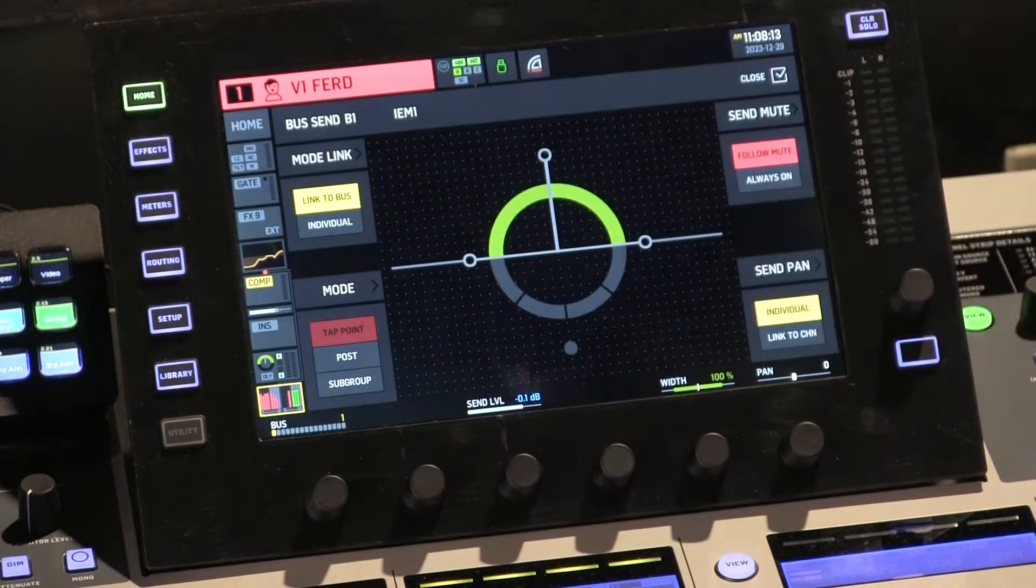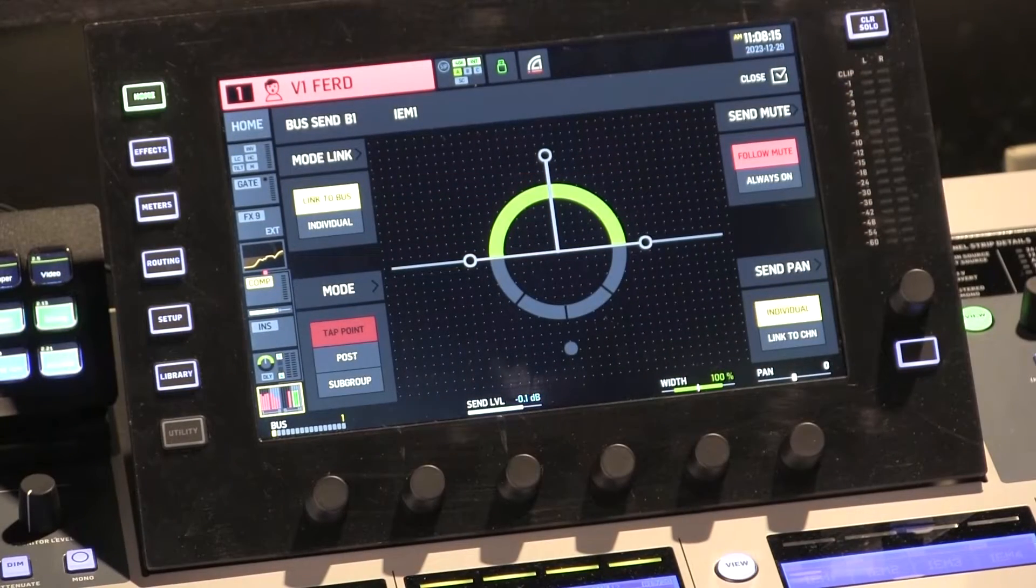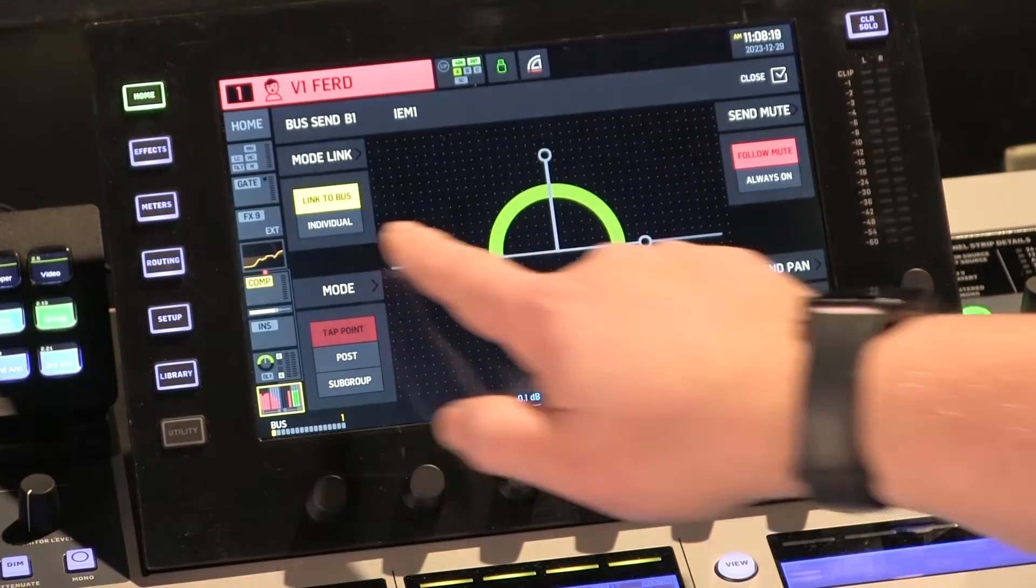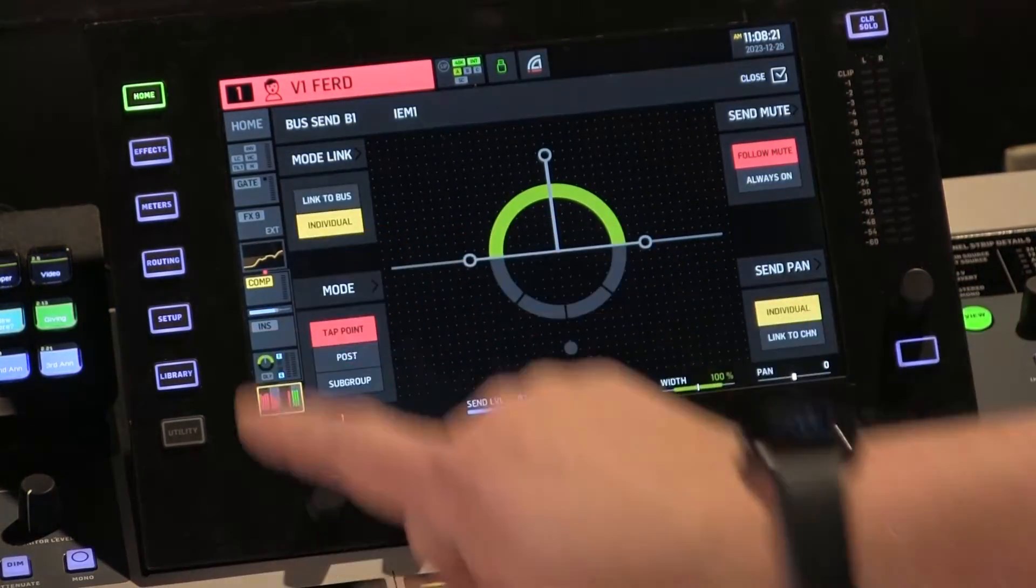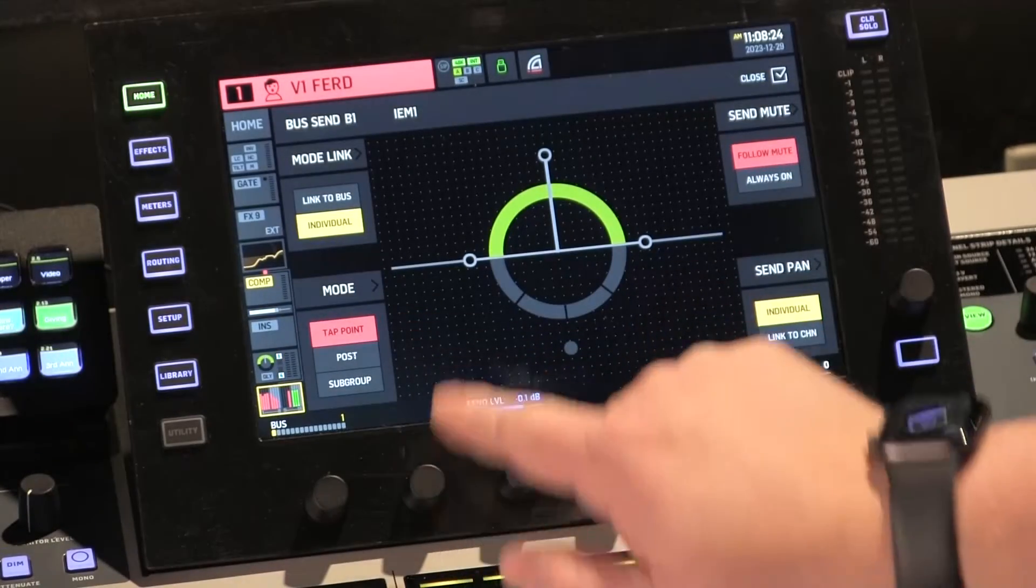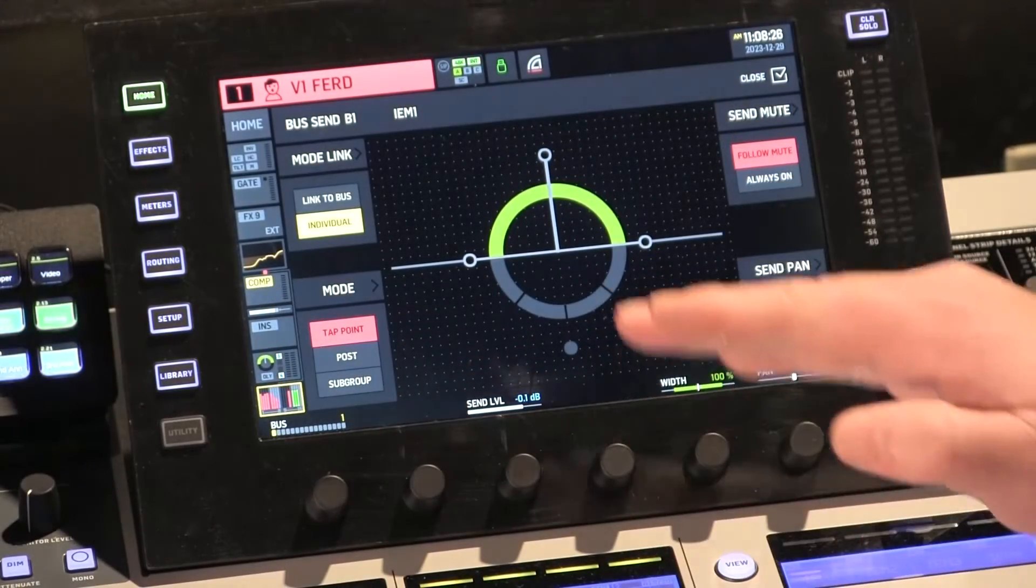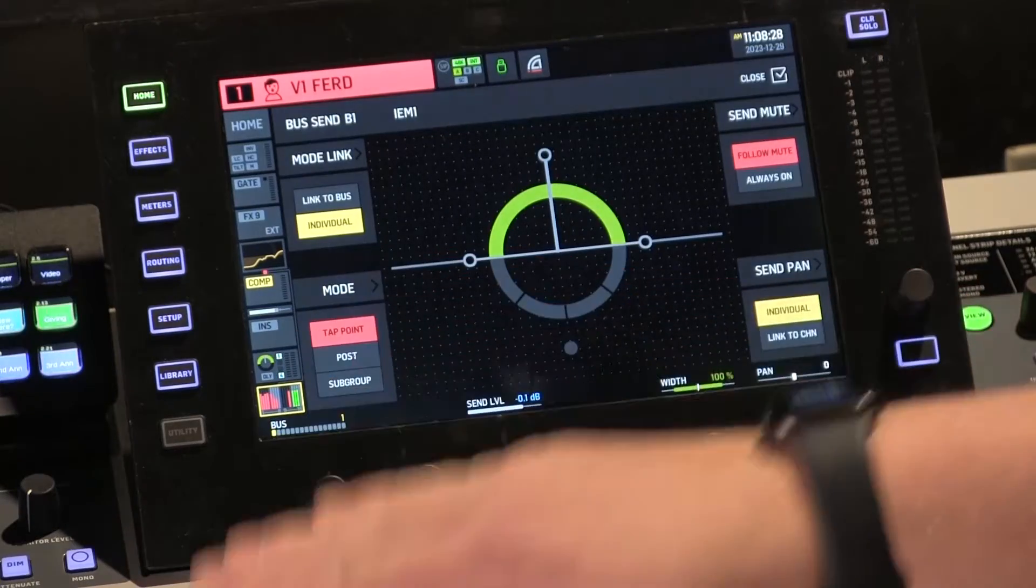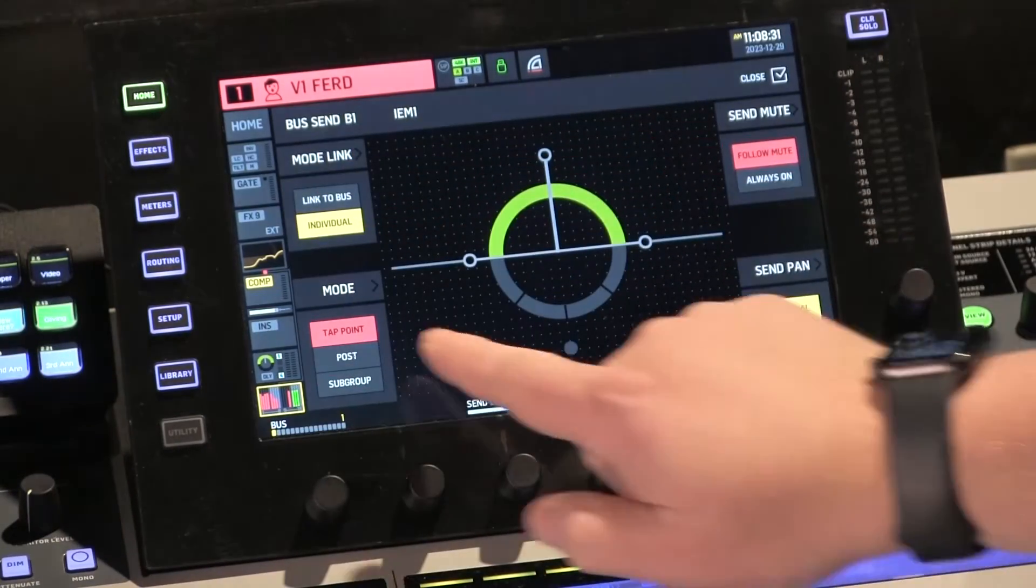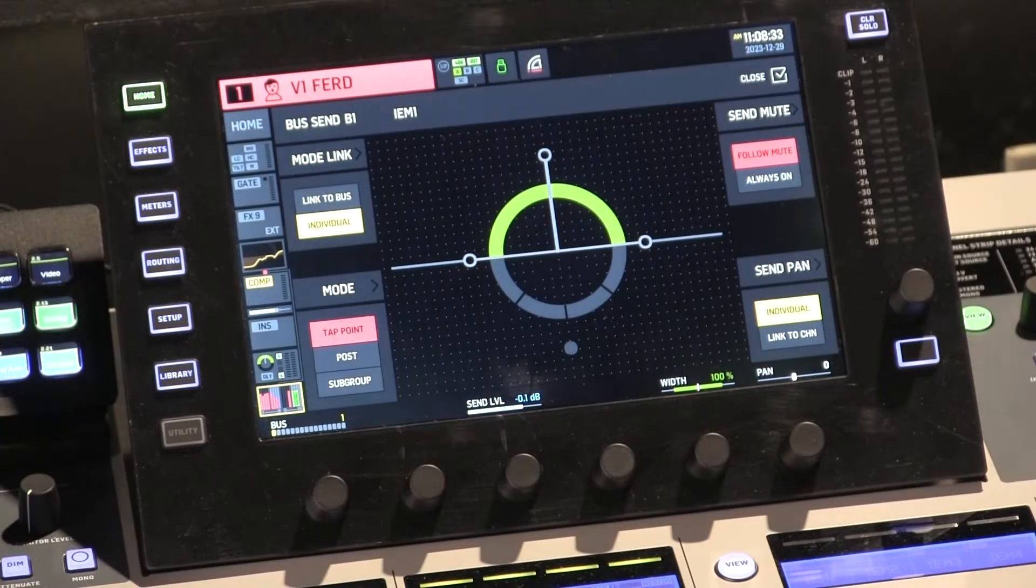The default is linked to bus, so whatever you set the bus to, pre or post, the channel will follow. Or you can change that to individual, and then it lets you change tap point, post, or subgroup. So again, some very similar settings. That channel can be pre, wherever that tap point is, or that channel can be post in that bus.